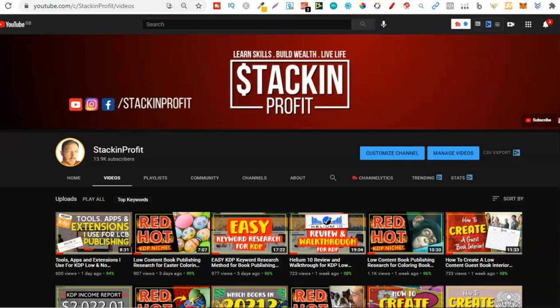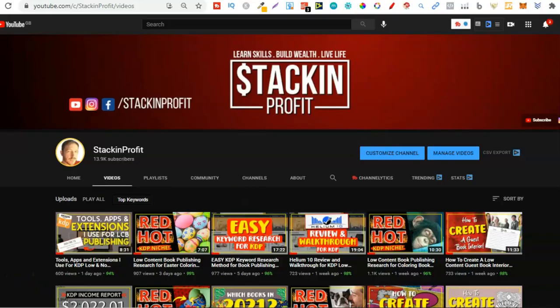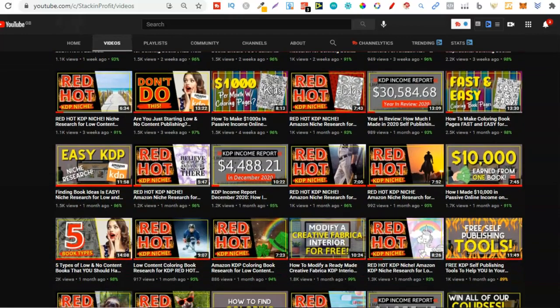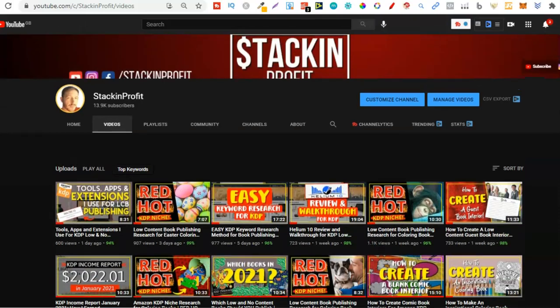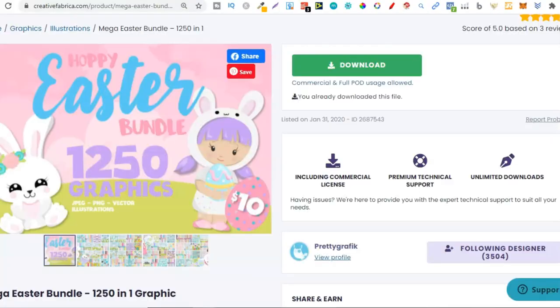What's going on stackers? In this video I'm going to share with you a huge mega Easter graphics bundle that you may want to go and check out. Welcome back to Stacking Profit, my name's Paddy, and over here we give you the tools and resources to learn, grow, and master passive income streams so that you can live a life of freedom.